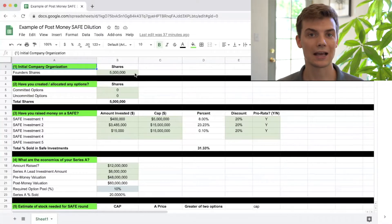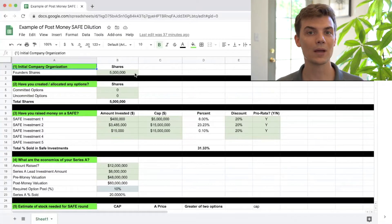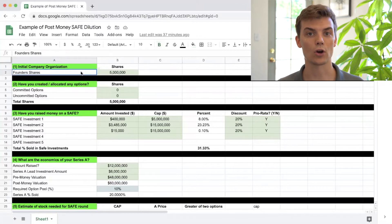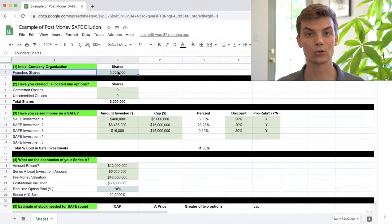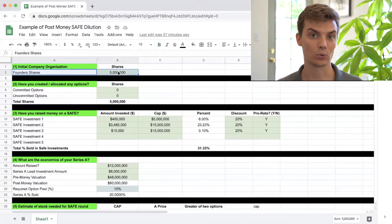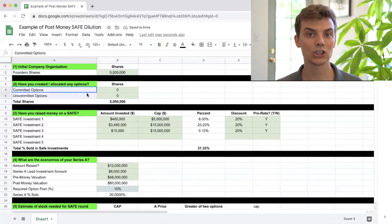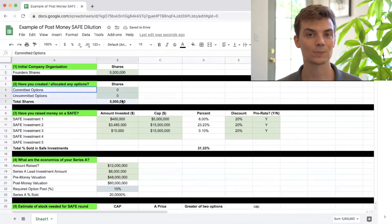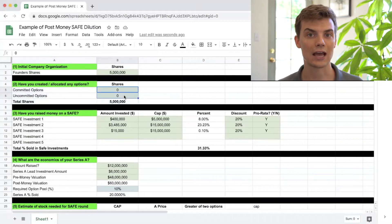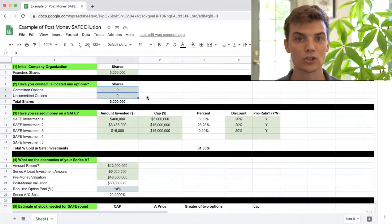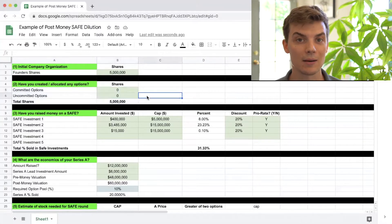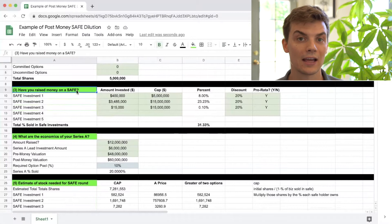The first thing we need to look at is how many shares did the founders start with at inception and did they create an option pool? In this case, I've given 5 million shares to the founders and I didn't actually create an option pool just yet.